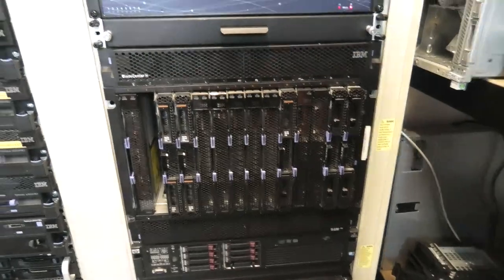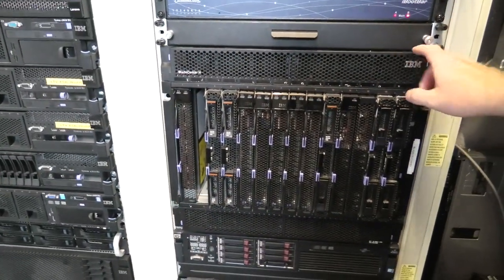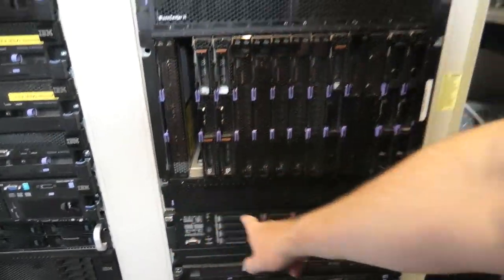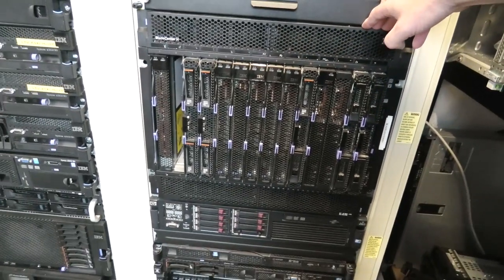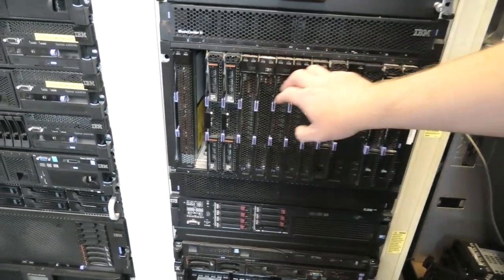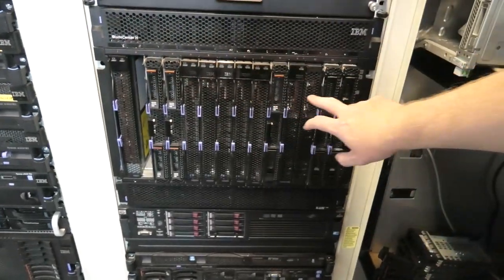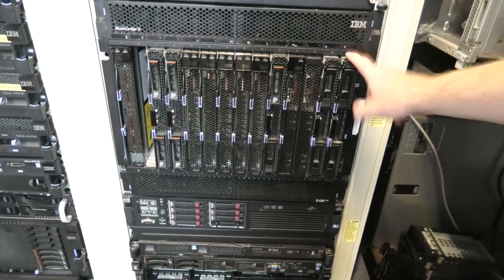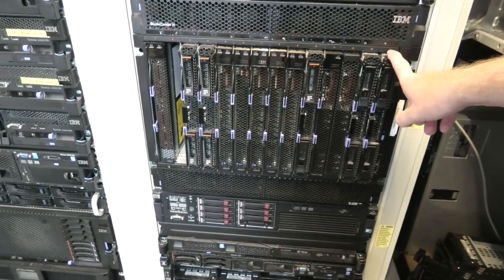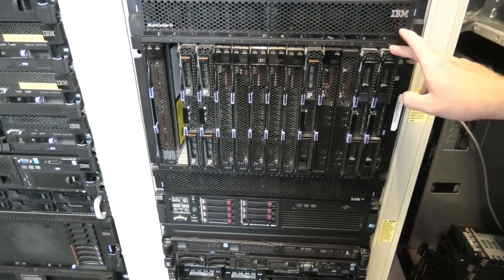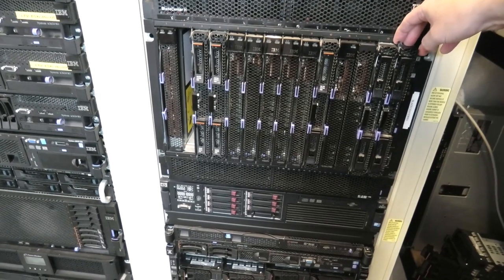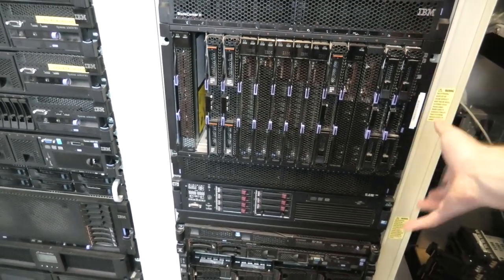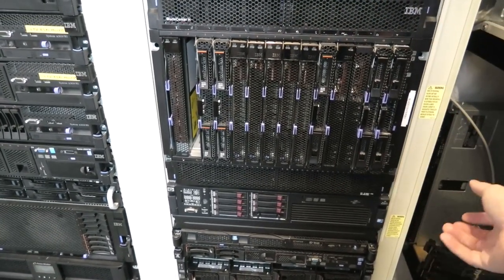Let's start with what a blade center is and what it looks like. This is a blade center, a big center which contains room for up to 14 blades. Each of these blades are individual servers, fully occupied with two CPUs and a whole bunch of RAM and a little bit of cards inside.